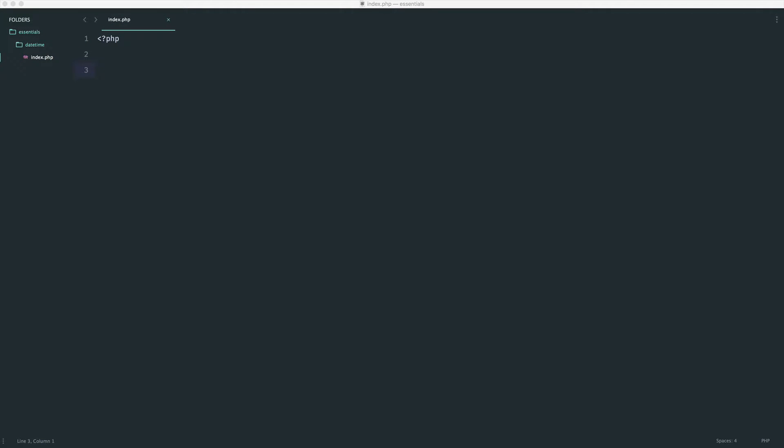Now, we've pretty much covered everything you actually need to start working with dates and times in PHP. The DateTime class is pretty simple, but just to complement this, we're going to look at some useful functions that you might need along the way.